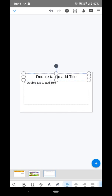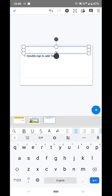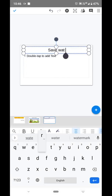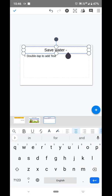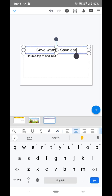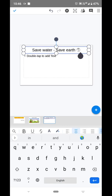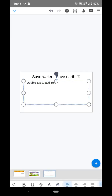Then I will add one more slide. The title of this slide is 'Save Water, Save Earth.' Now I will add one more image here related to saving water.